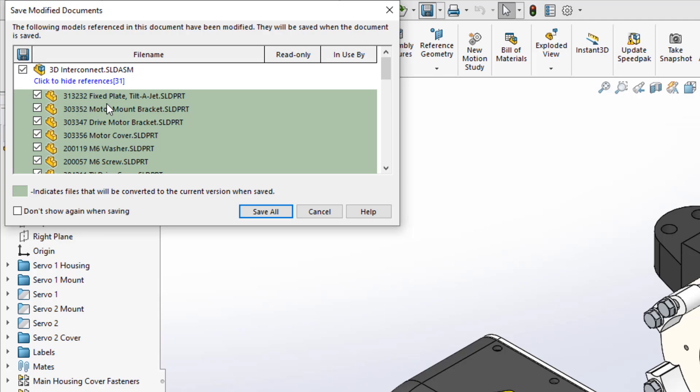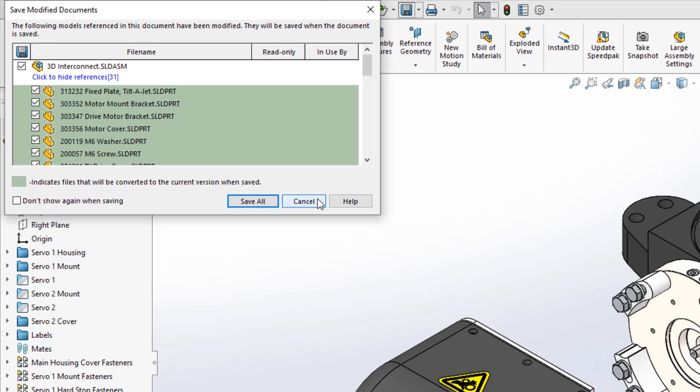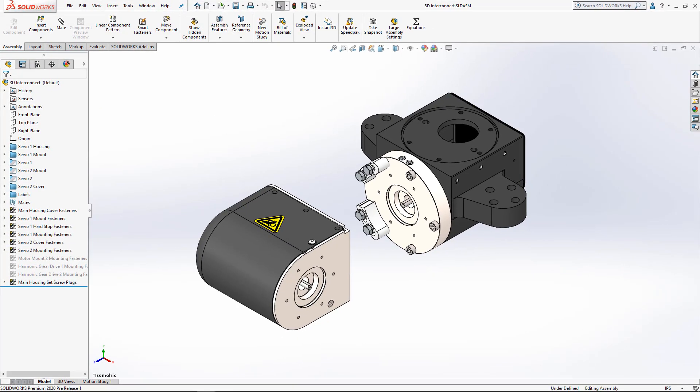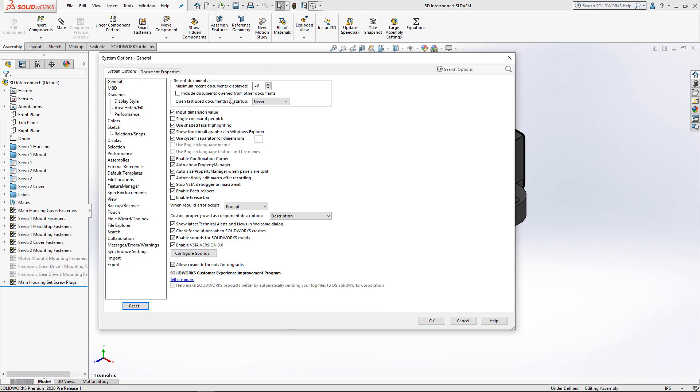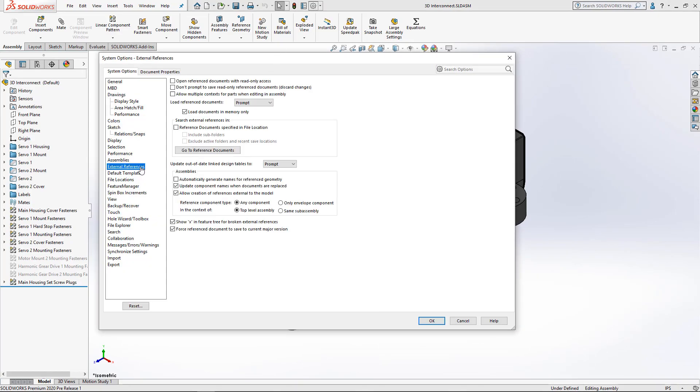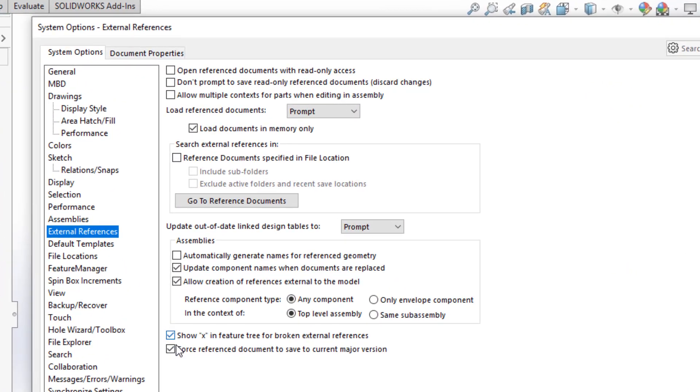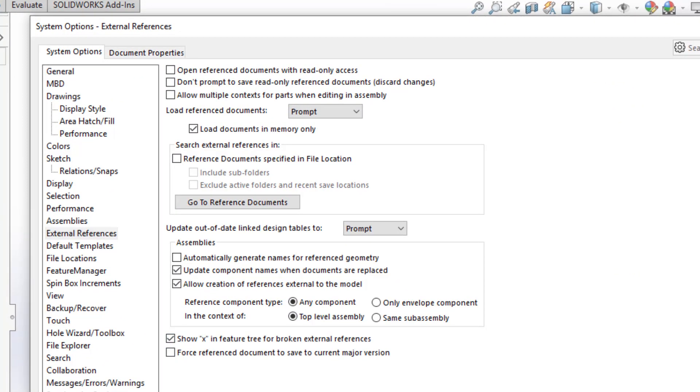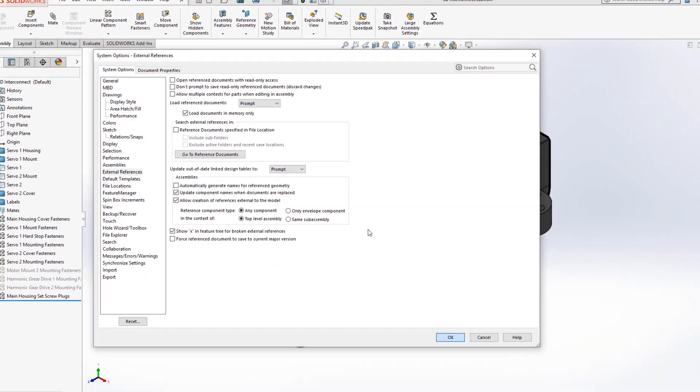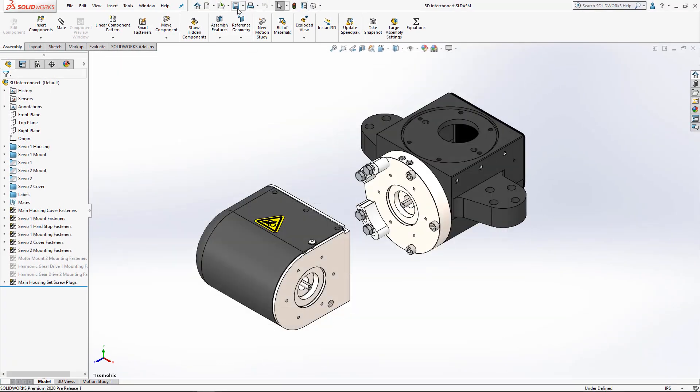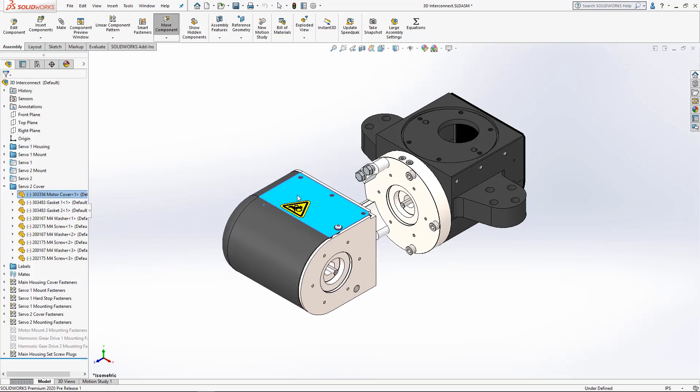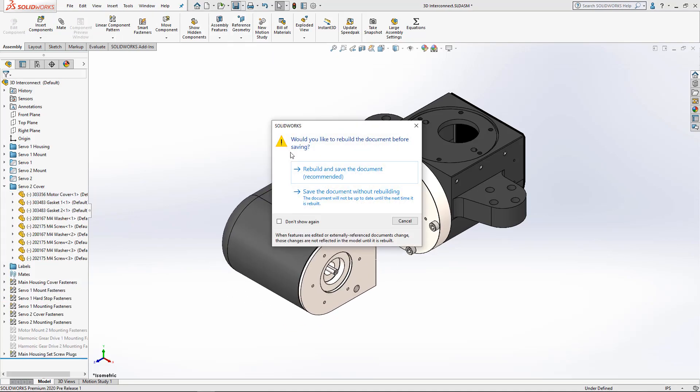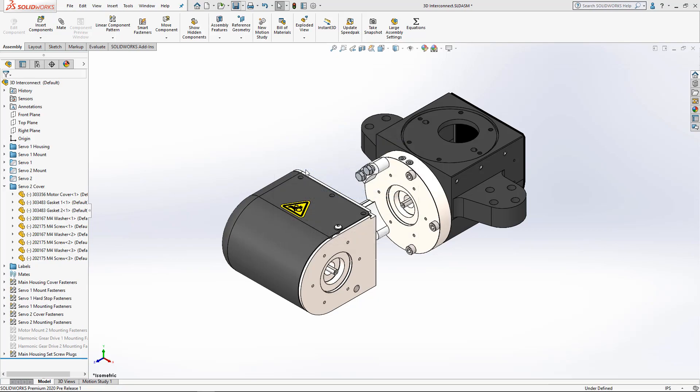But, when I clear that option in my System Options, and I hit Save, I no longer get that prompt to save those components in the latest version of SOLIDWORKS. Now as I make any changes to my assembly, and hit Save, I'm only prompted to save the assembly itself.